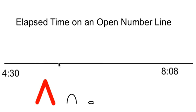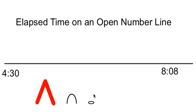To do this students just draw a line. They put down their beginning time and their ending time. Then we use symbols like mountains, hills, and stones to keep track of how much time has passed.